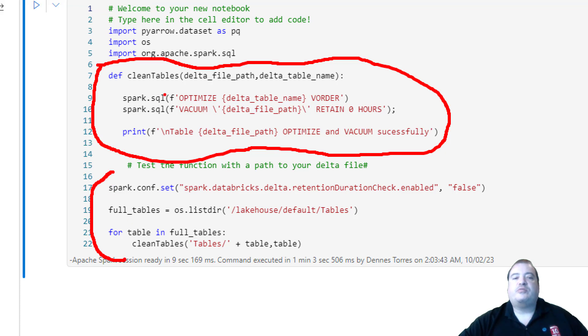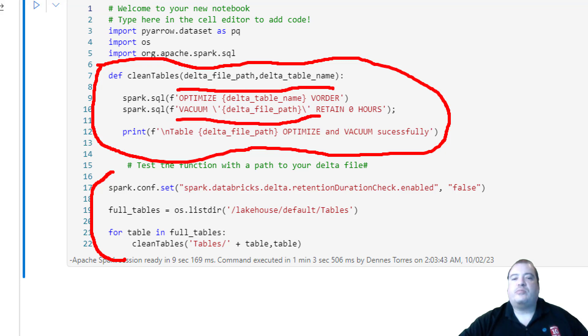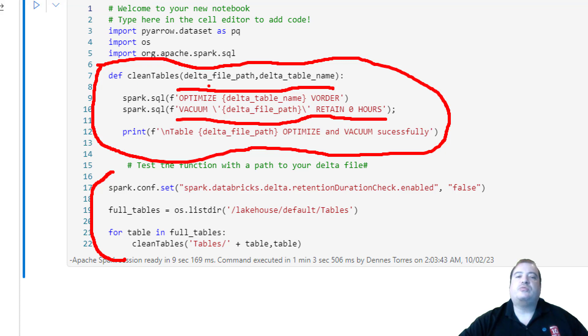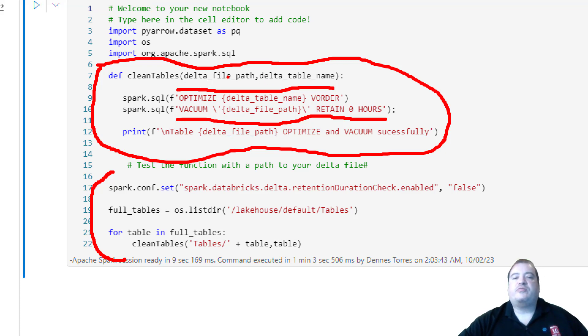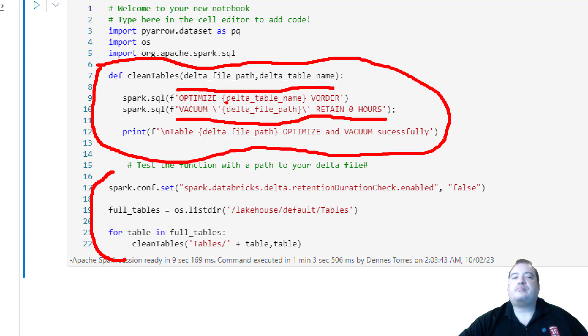What the function CleanTables does is to call the Optimize and the Vacuum command for each table this function receives. The function will receive the table information by parameter. It needs to be two parameters because the format is different for Optimize and for Vacuum, and you call them in sequence.